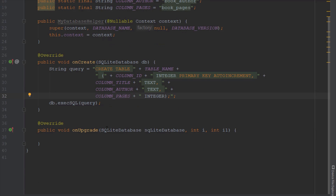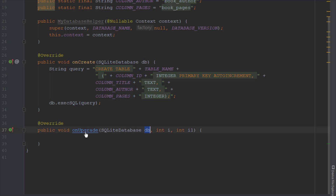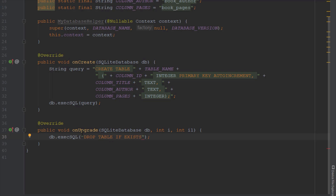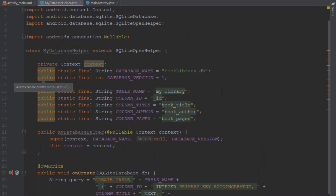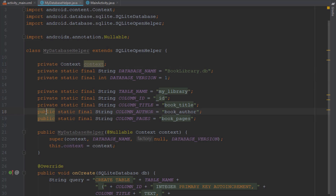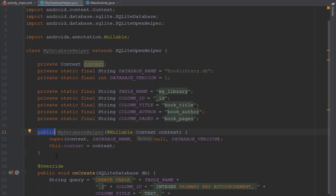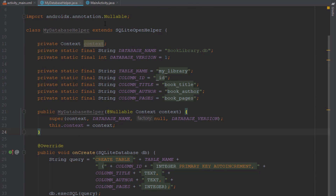In our onUpgrade method we're going to create another query. Let's use db.execSQL and this time the SQL query will be simple: DROP TABLE IF EXISTS, then space, then plus table name. After that we're going to call our onCreate method, so whenever we upgrade the table we need to call onCreate as well. Let's change those access modifiers to private. So now we have created our MyDatabaseHelper class.